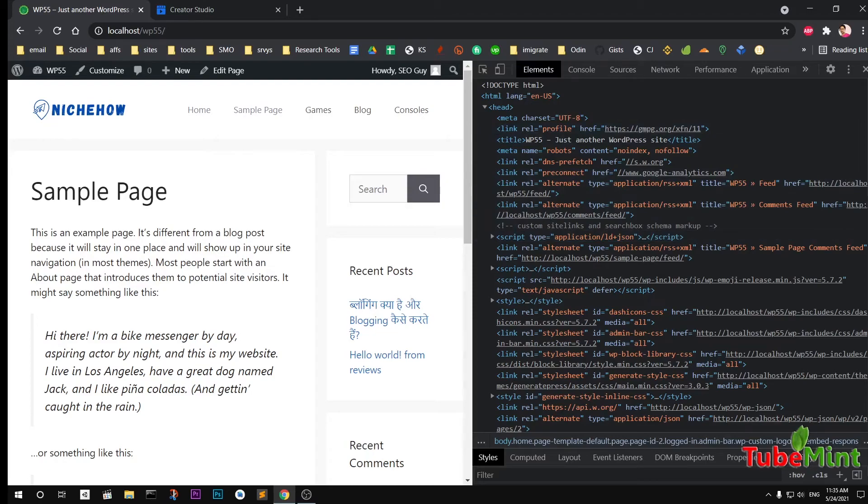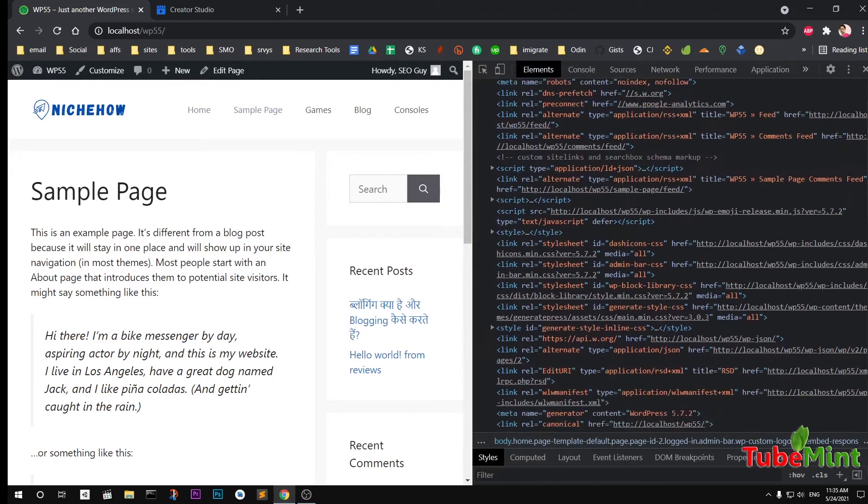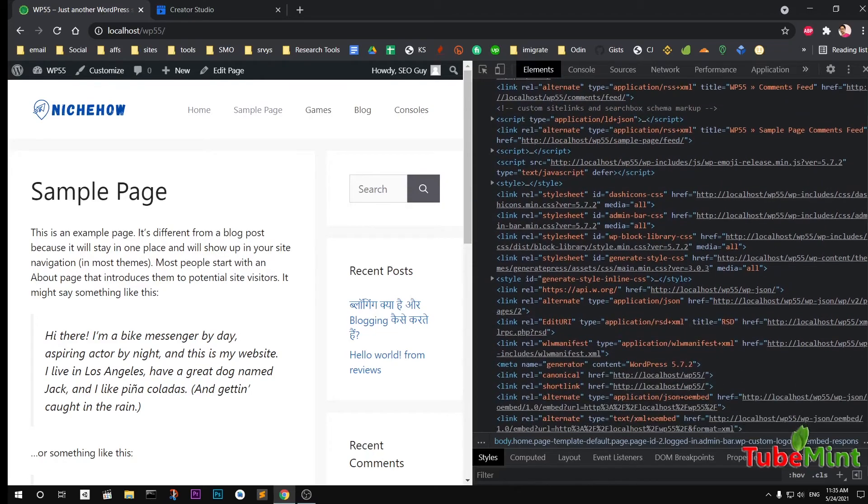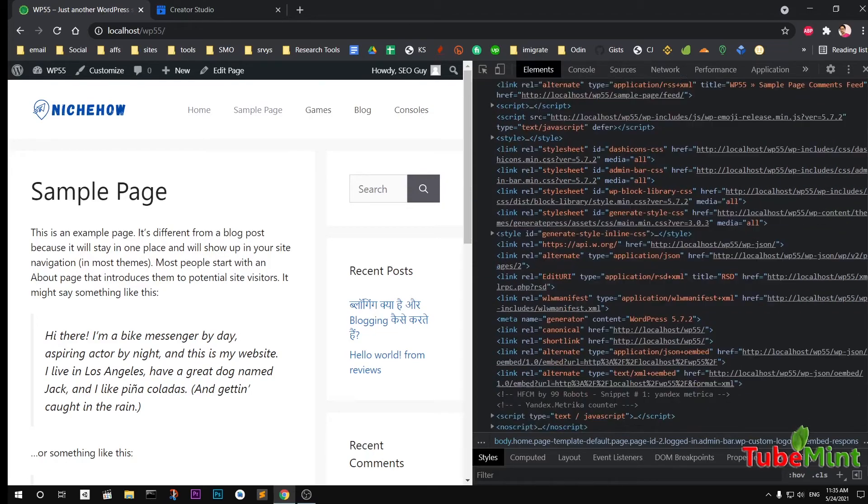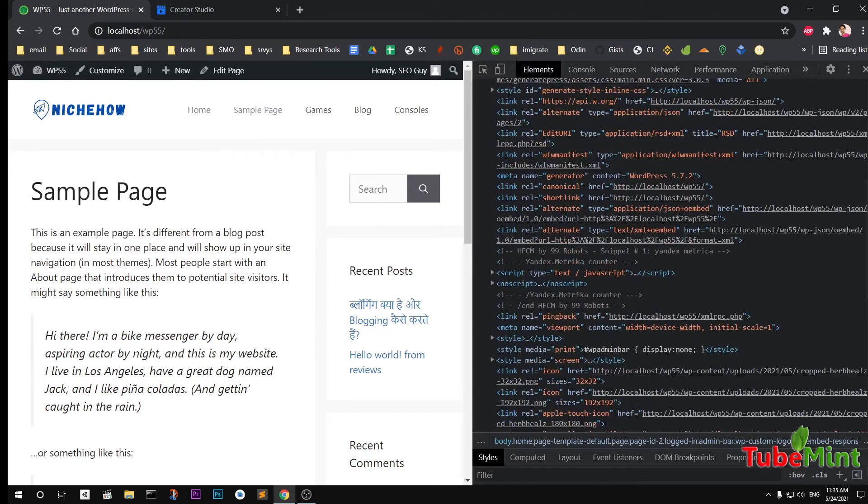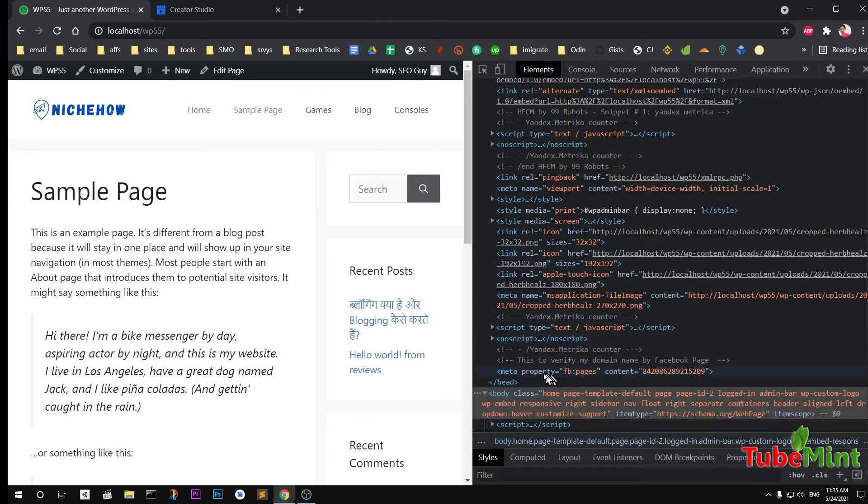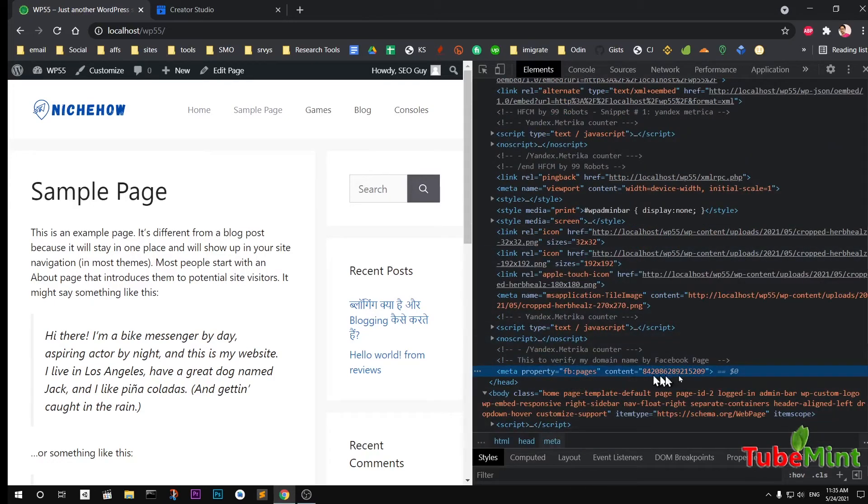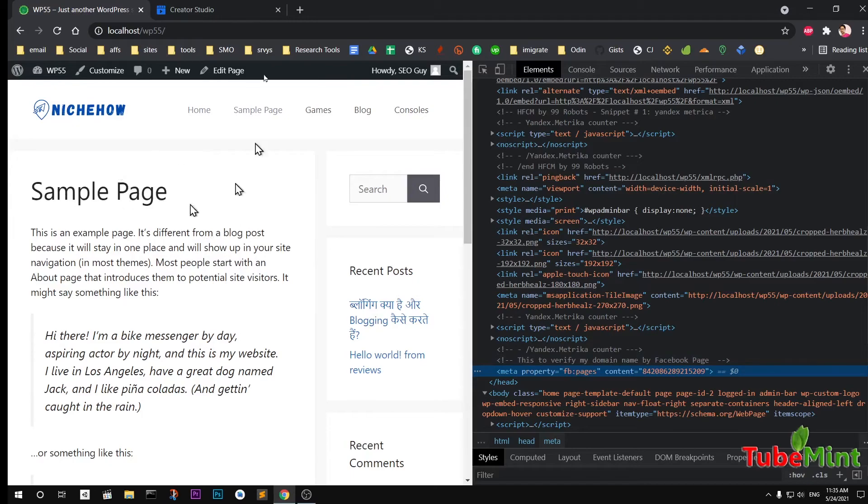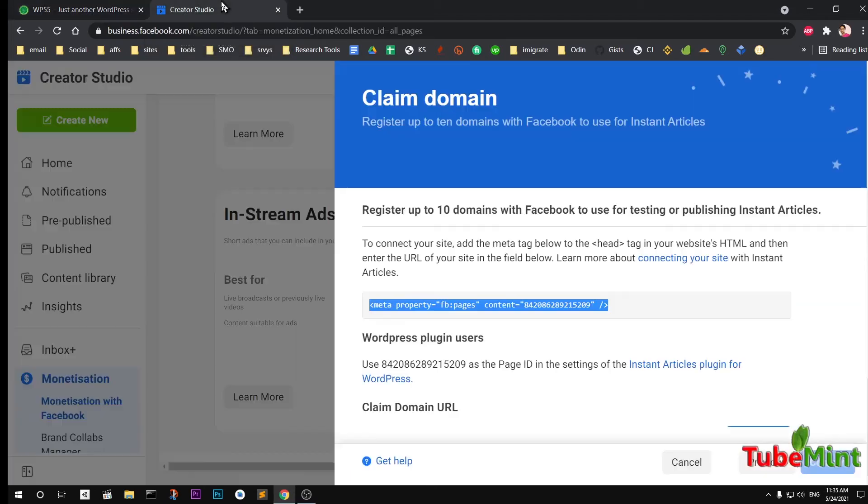So that WordPress can pull up the real time code from your website. You can see I've got this FB pages. Make sure you go ahead and verify after adding the meta tag to your WordPress head section.